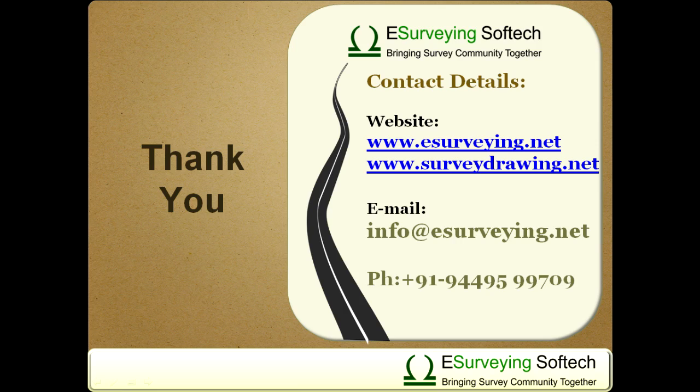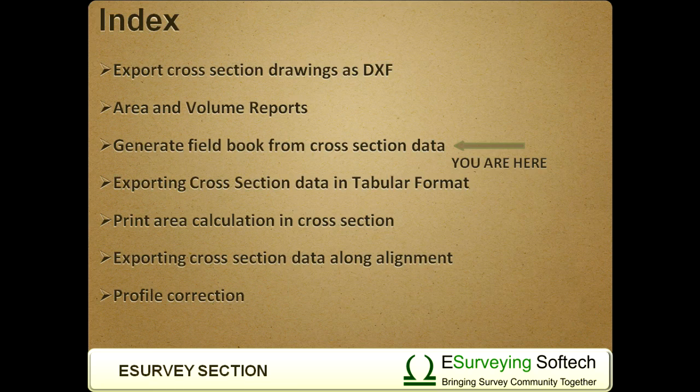Thank you for watching this video. In the next video you can learn how to export the cross-section data in tabular format.